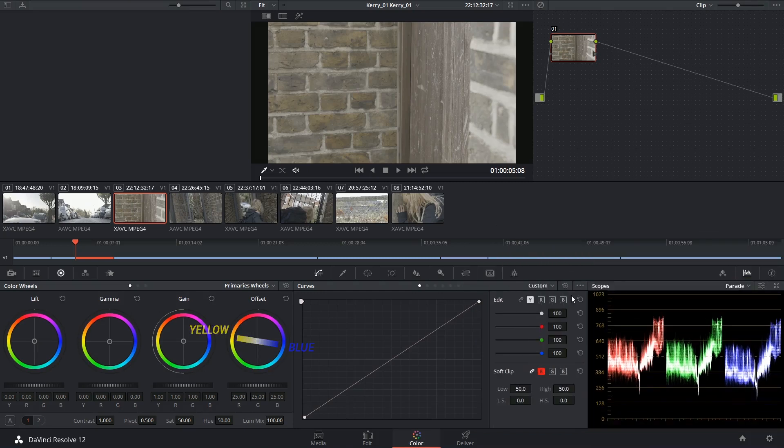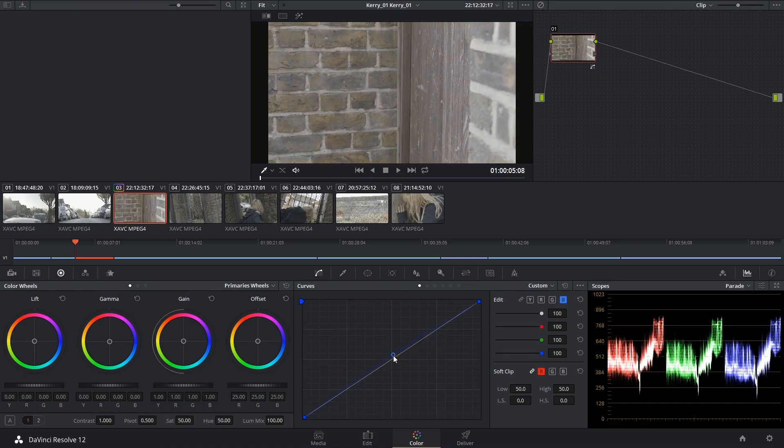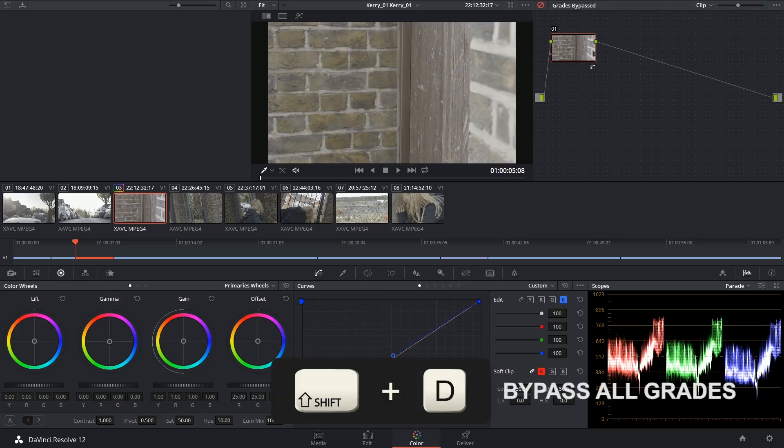Using that deduction, there's two things I can do. I can either go into the blue channel of my curves and simply raise the blues. So as soon as I clicked on it, the entire graph just jumped up. And I can now show you my before and after.